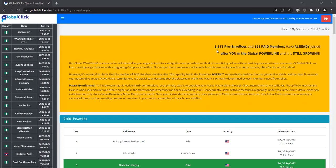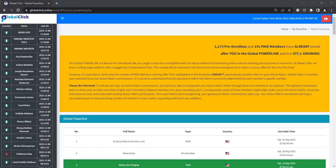So right now it says you have 1,173 pre-enrollees. We're just getting started, y'all, but 191 paid members have already joined after you in the global power line. Now, I was one of the very first ones in, and so right now there may be 200 people upgraded in this entire platform, and so we're just getting started. And that's great because over 20% have already upgraded, and it's still growing.